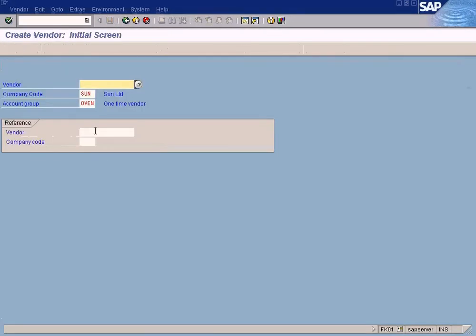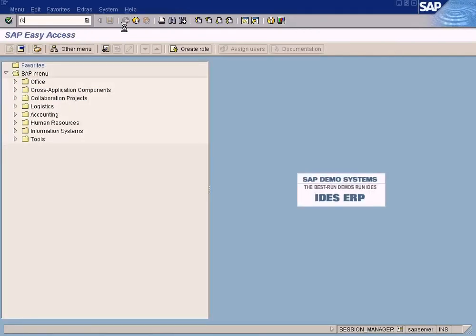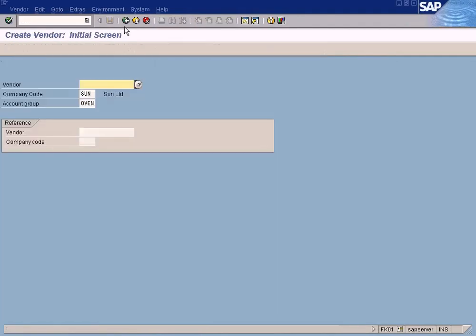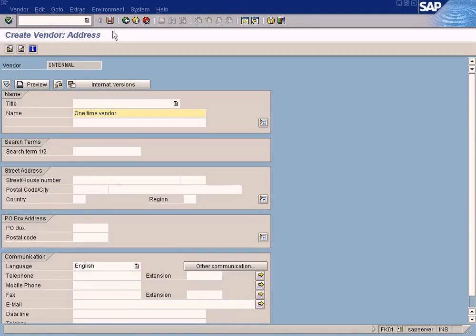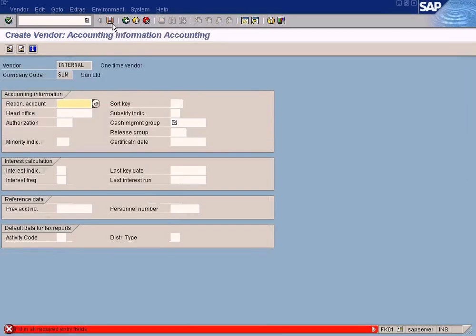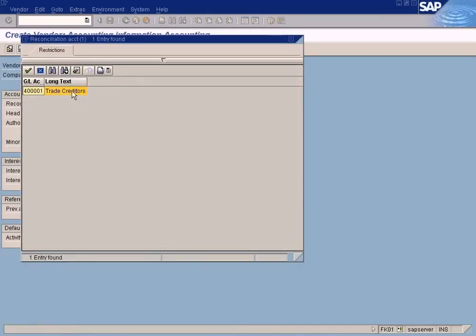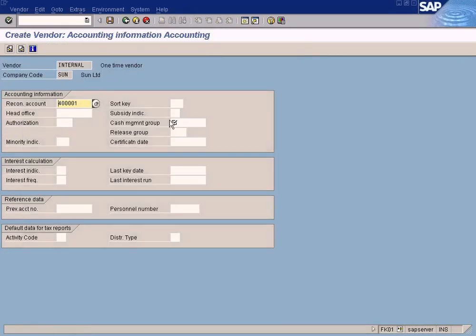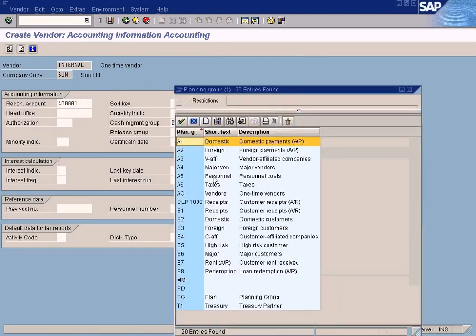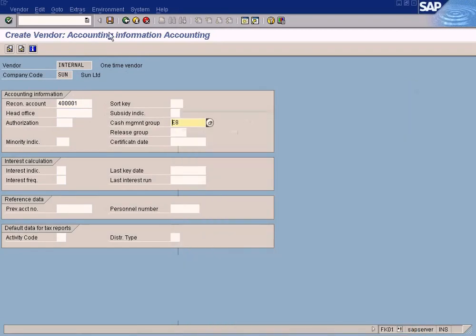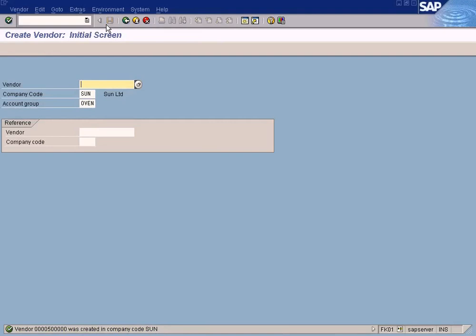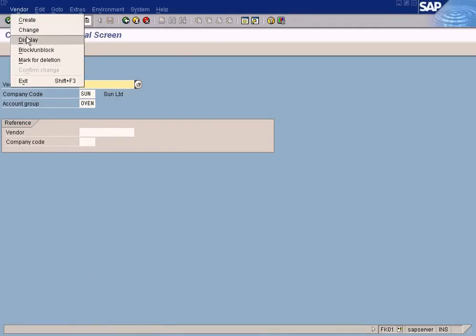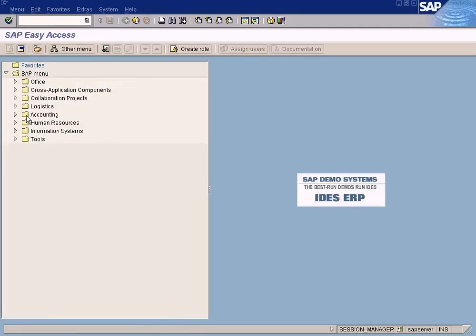Now we should be able to create, to enter. Now let's press enter. We need to quit and come back again so that it refreshes. Press enter. Yeah, it's okay now. It's a one-time vendor and press save. You need to specify a recon account with creditors cash management group. Since it's a required entry, just enter something. Alright, 500000. Our one-time vendor has been created. I'm going to copy this.